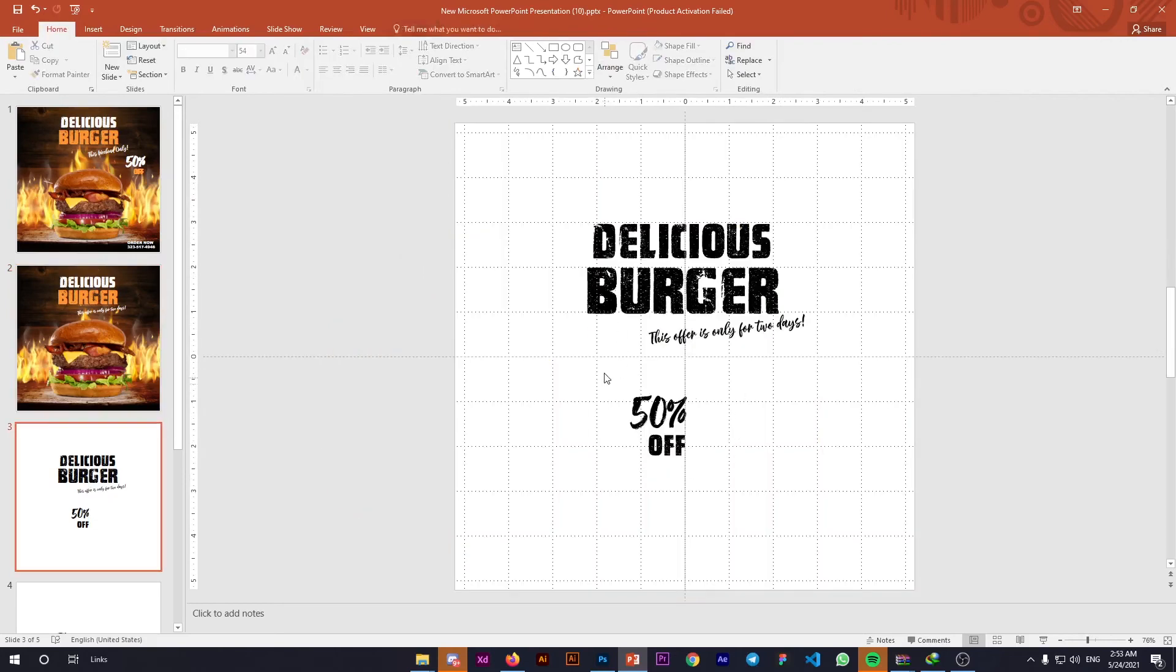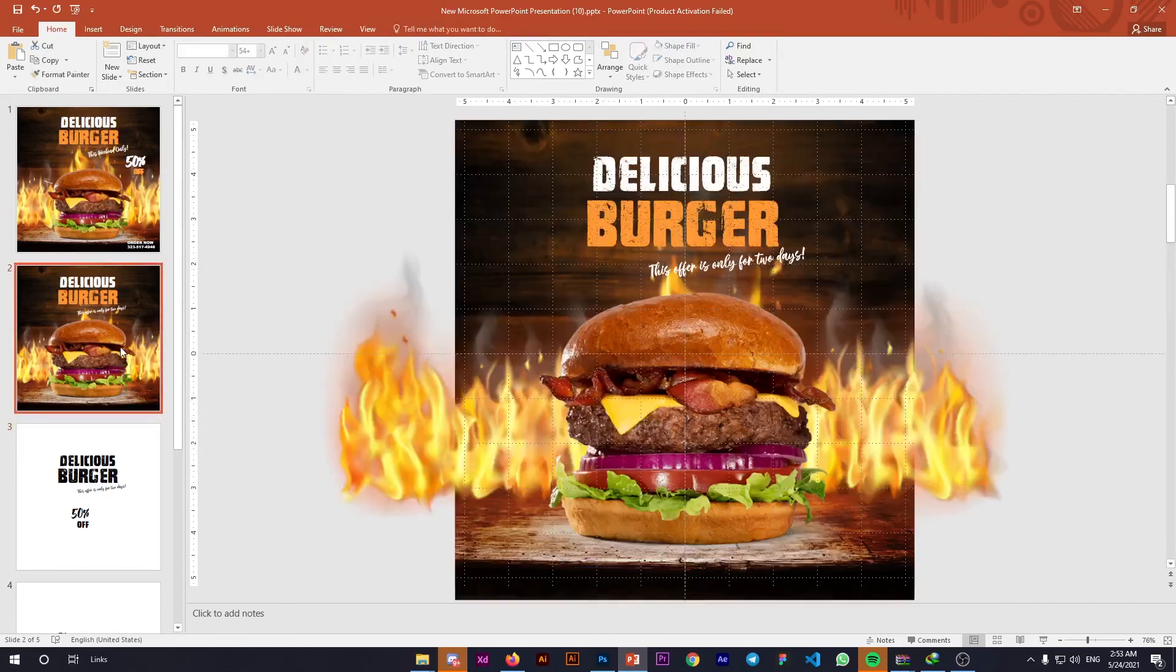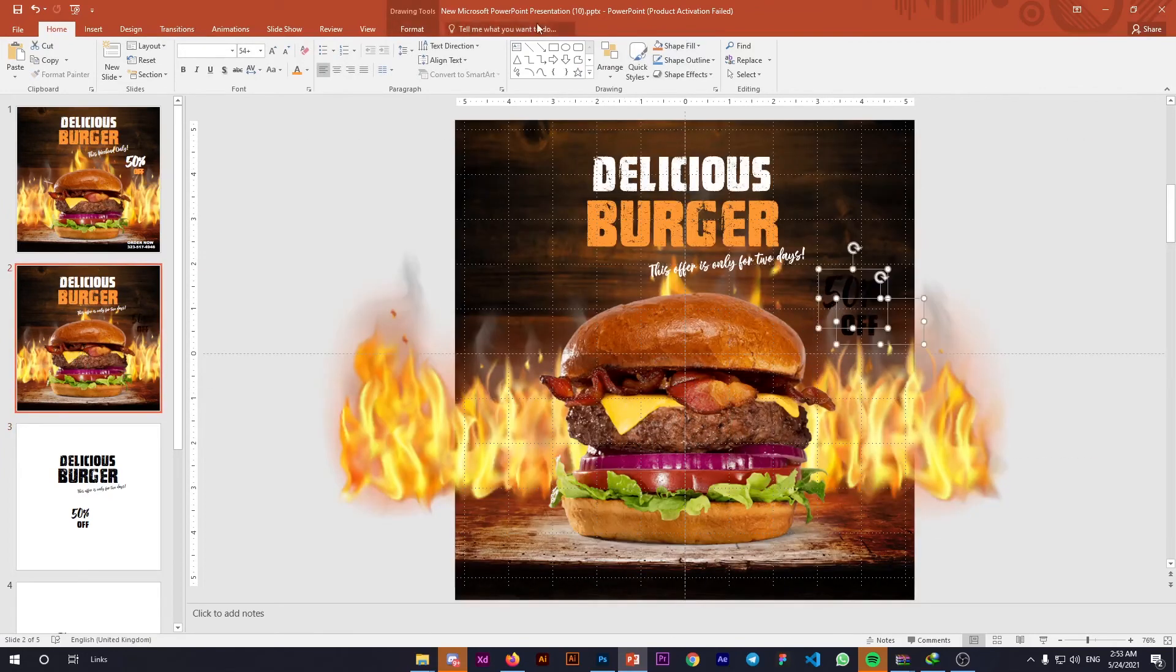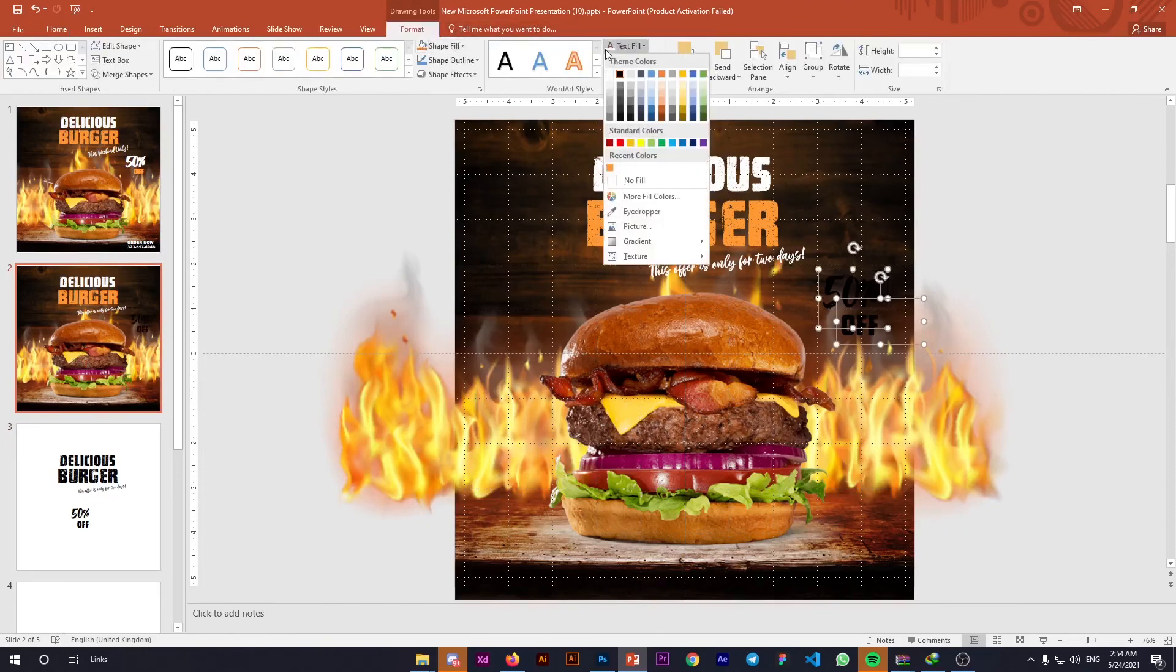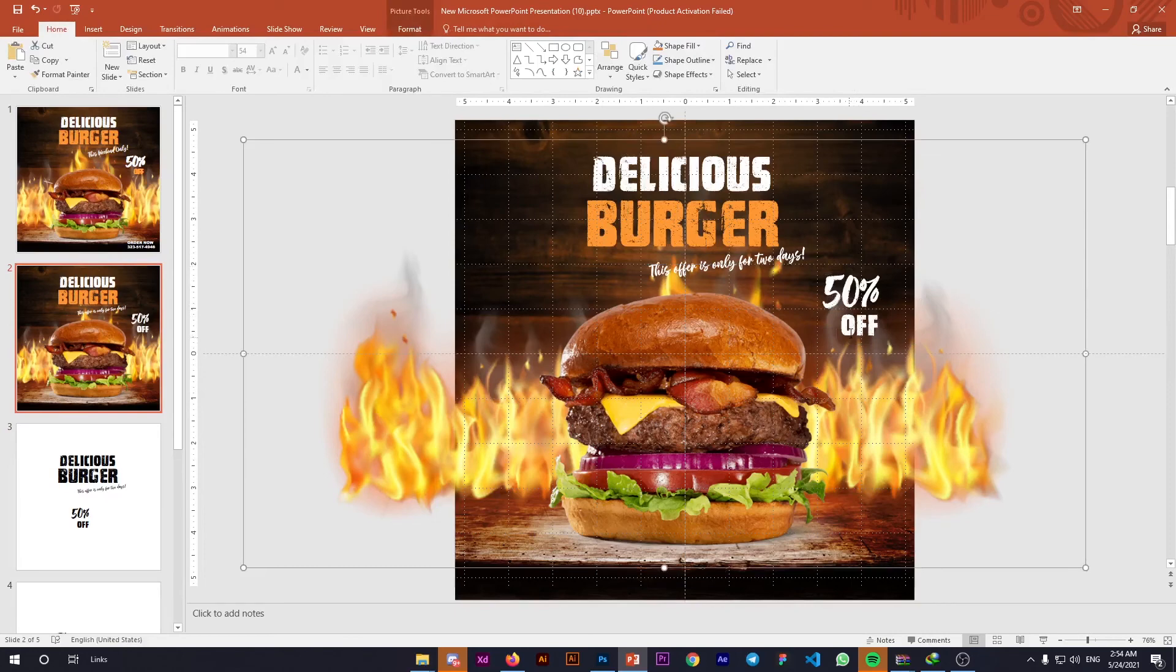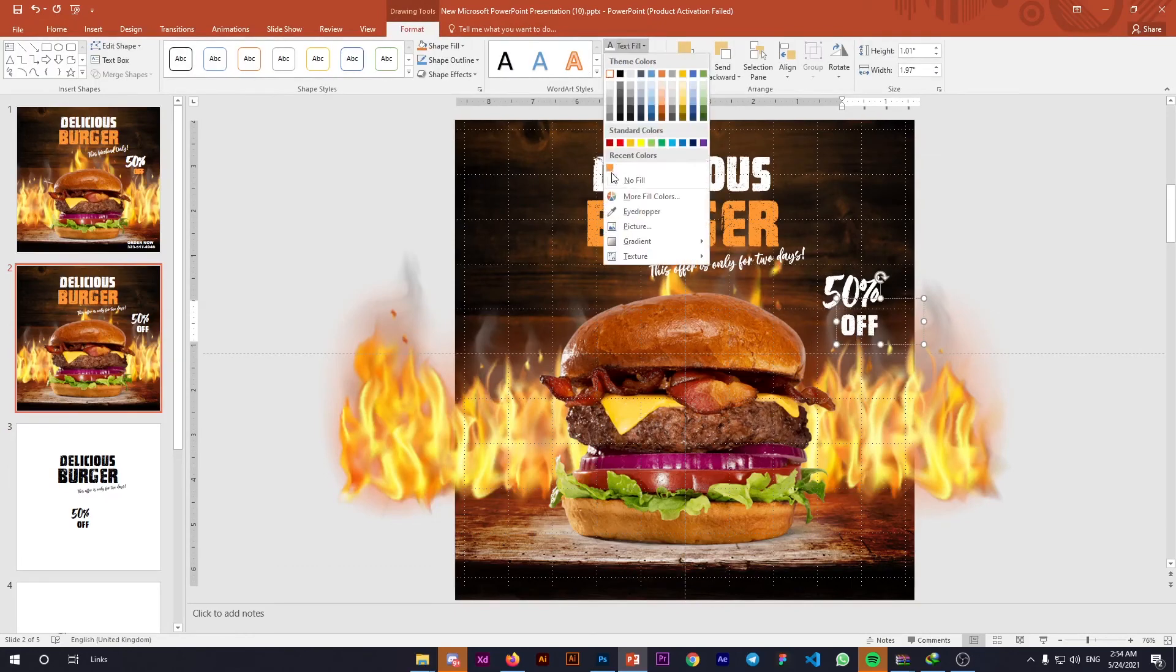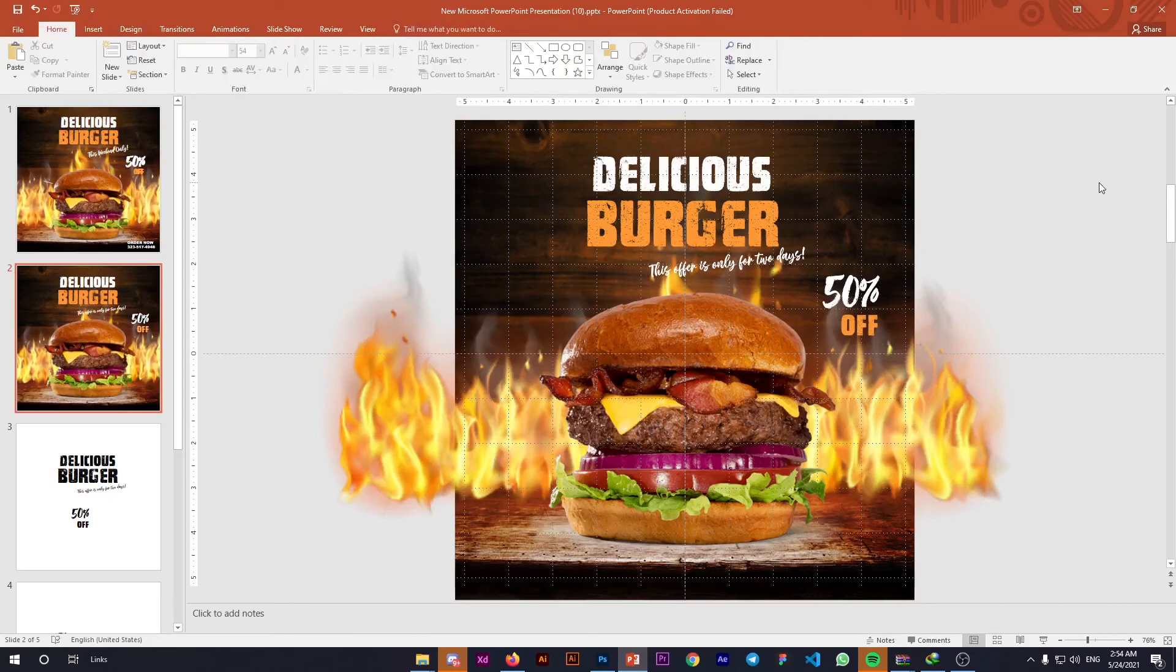Now bring the '50% off' text. Ctrl+C to copy, Ctrl+V to paste, and adjust it. Change this font color to white and this one to the orangish color we used before. If you want, you can also add more details like 'Order Now.'